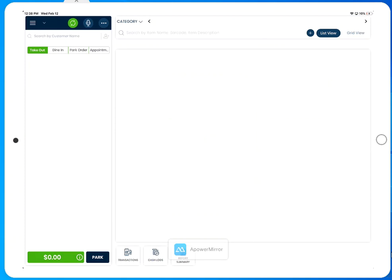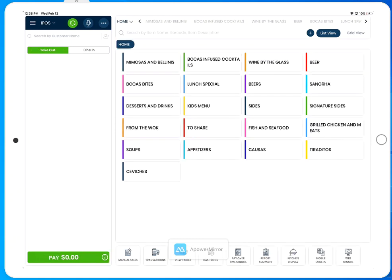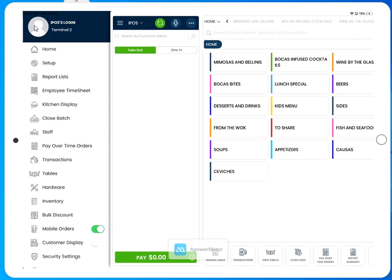Once you access the terminal, please allow the inventory to load just one time. Once the inventory is done loading, access the three horizontal lines at the top left, the menu button.